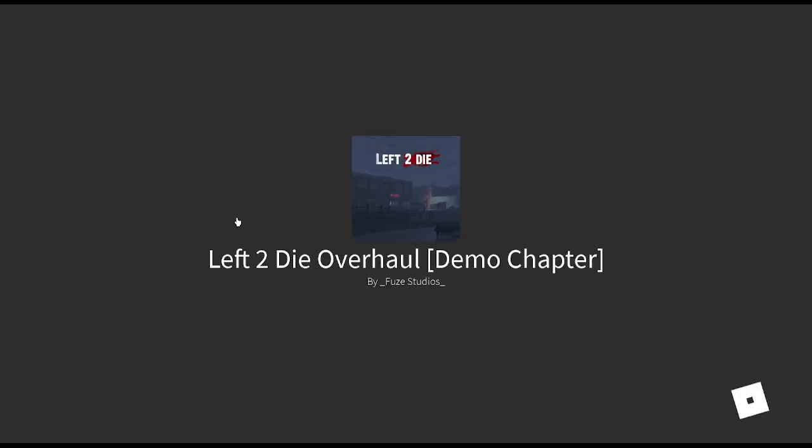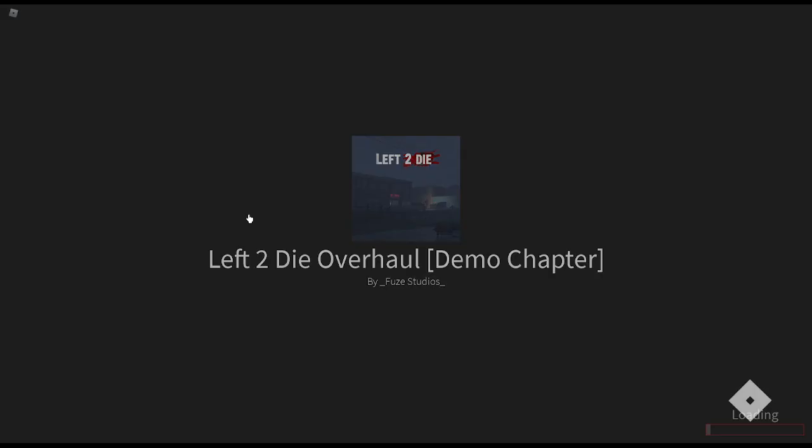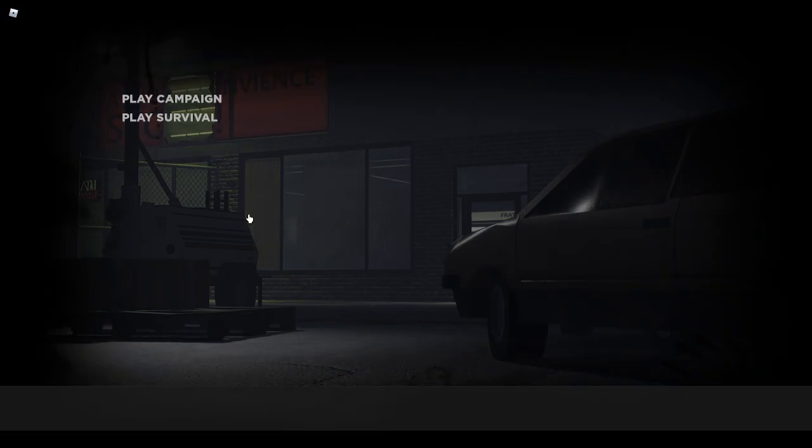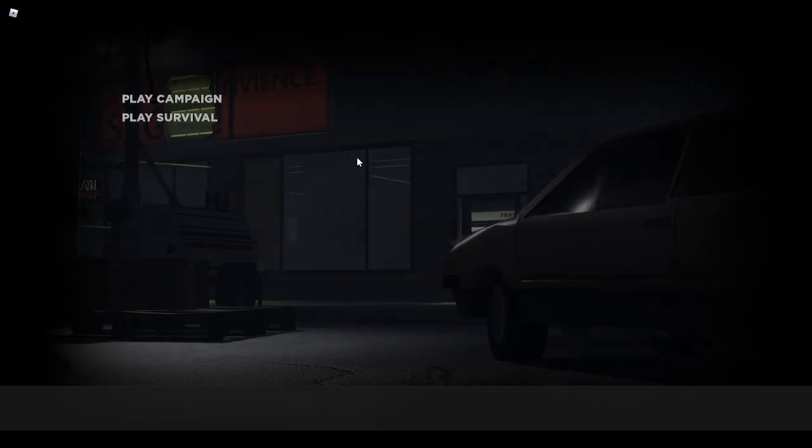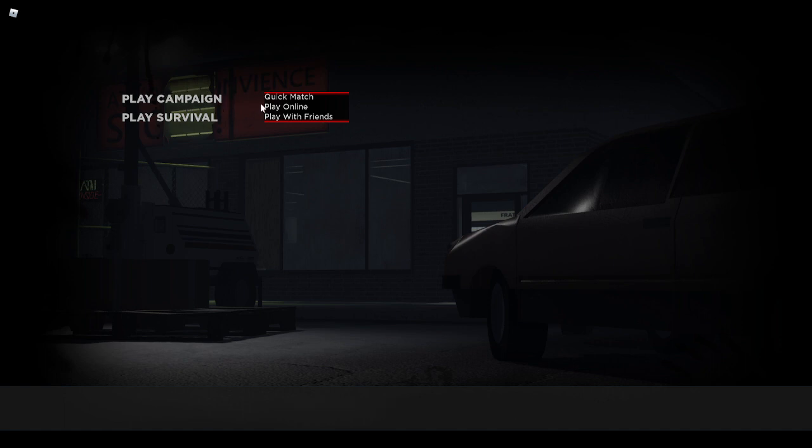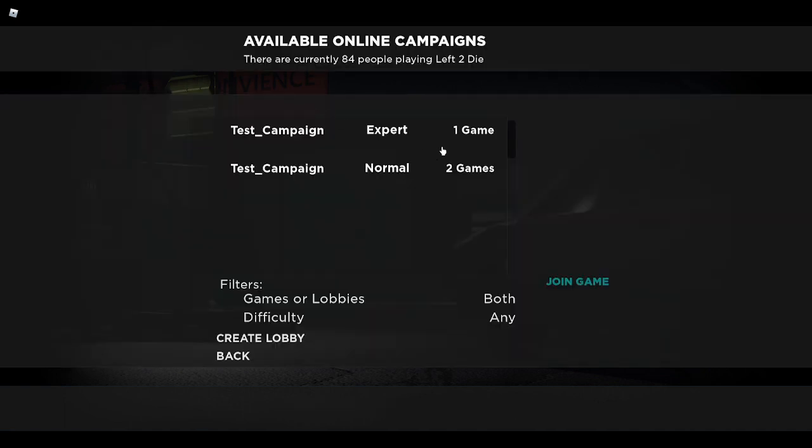You can go ahead and go back to the main menu so I can show you the rest of this stuff. If you move your mouse over play campaign again, but instead move over play online and left click it, you should see a list.